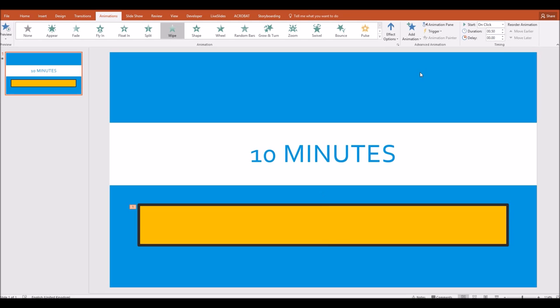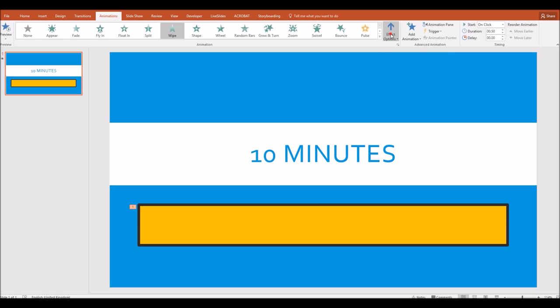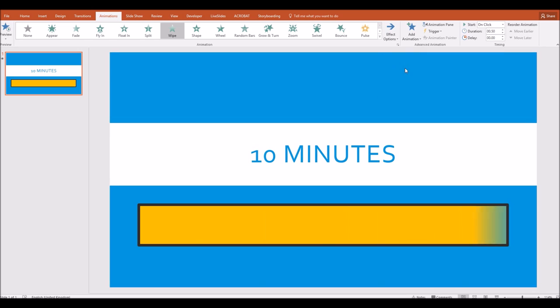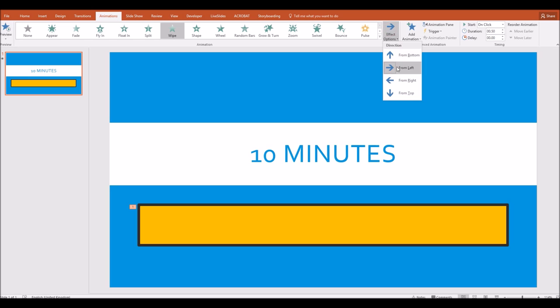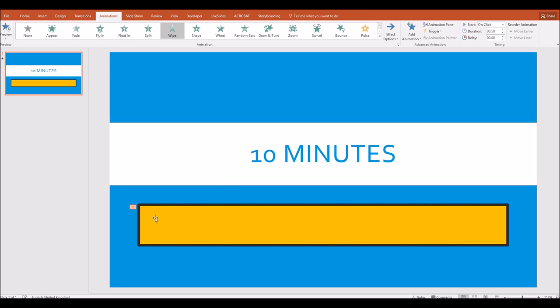And I'm going to click on this little button to the left of the add animation button, which is the effect options, and I'm going to click from left so that the wipe occurs from the left-hand side. Now you can see very quickly the demonstration that the colored bar is filling up the background. The problem is it's happening too quickly. So how can we customize that?